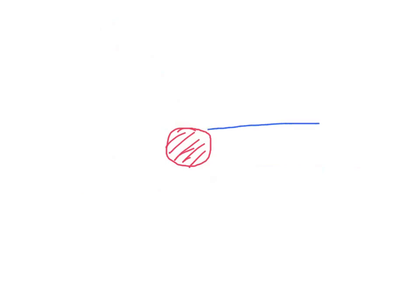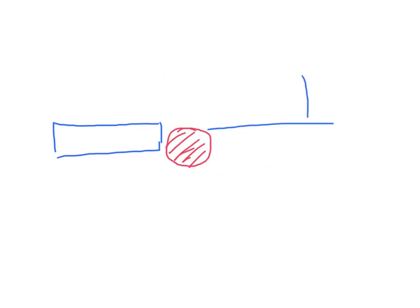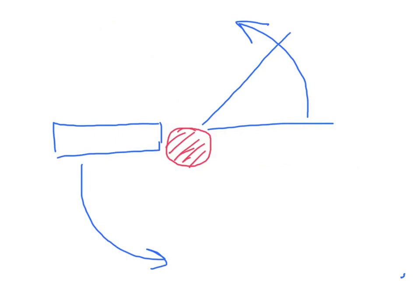Now, what about the opposite situation where the needle is on the far side of the lesion rather than the near side? We'll just do the opposite. Instead of rotating clockwise like we did previously, this time we're going to rotate counterclockwise, and again we'll end up with our needle in the center of the lesion.